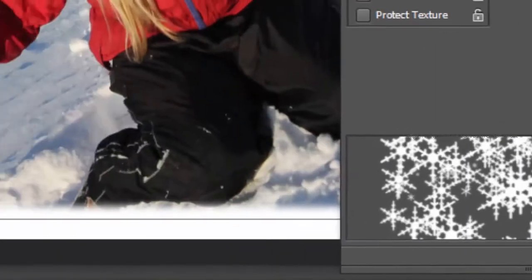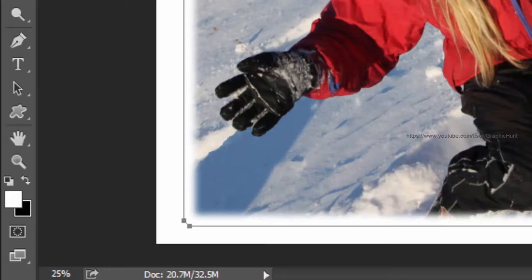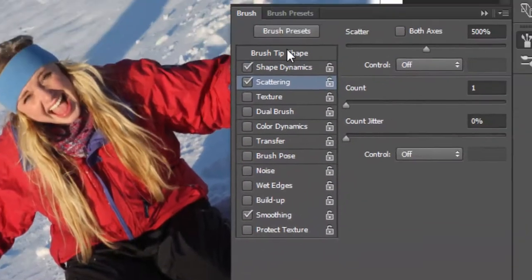Press the X key to swap the foreground and background colors—that is, to set foreground color to white. Set the brush size to 100 pixels or any other size which is applicable for your design.